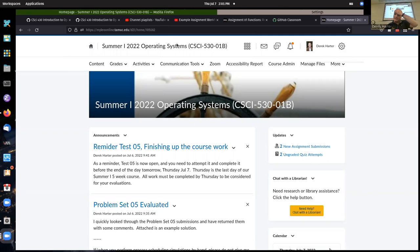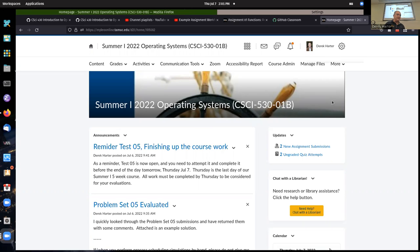I'll go ahead and get started here, although I've only got one other student on at the moment, so it could be relatively short. I was going to see if people had any final questions, wanted to go over anything. I can bring up the fifth assignment and look at it a bit, and talk some more about implementing the additional policy for job selection.